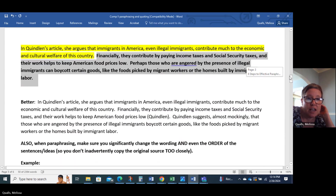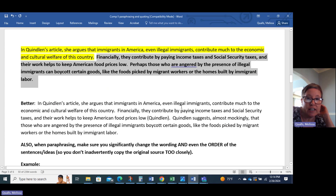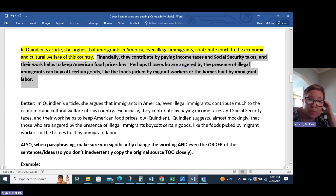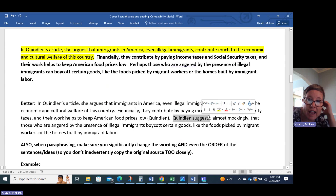This is better. 'In Quinlan's article, she argues that immigrants in America, even illegal immigrants, contribute much to the economic and cultural welfare of the country. Financially, they contribute by paying income taxes and social security taxes, and the work helps to keep American food prices low (Quinlan).' We don't have an author tag for that sentence, but we have the parenthetical citation at the end. Then: 'Quinlan suggests, almost mockingly, that those who are angered by the presence of illegal immigrants boycott certain goods, like the foods picked by migrant workers or the homes built by immigrant labor.' Now we've got the author tag, and we've got Quinlan's name in that sentence, so we don't need the parenthetical citation.